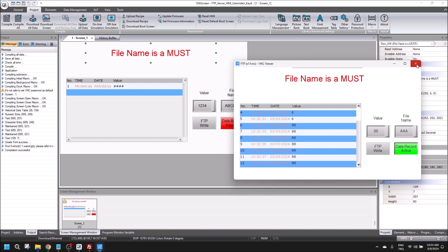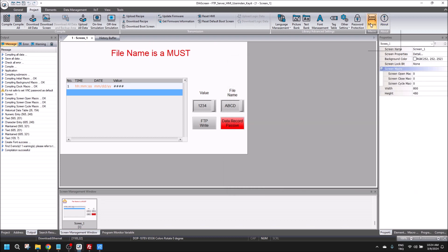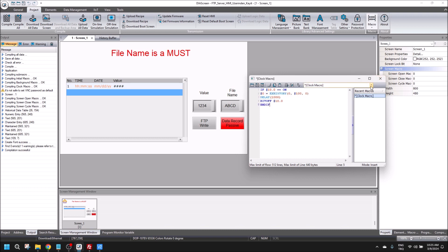But first, let me add delay time here to make sure you can see how the FTP write works.